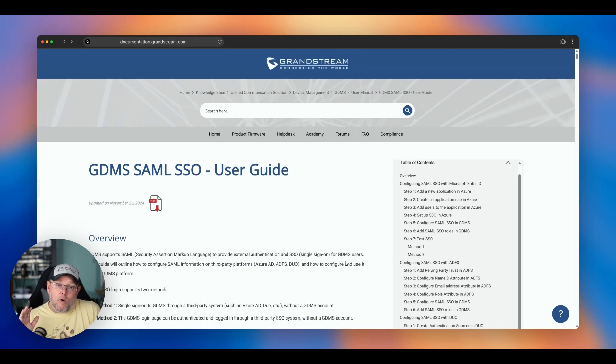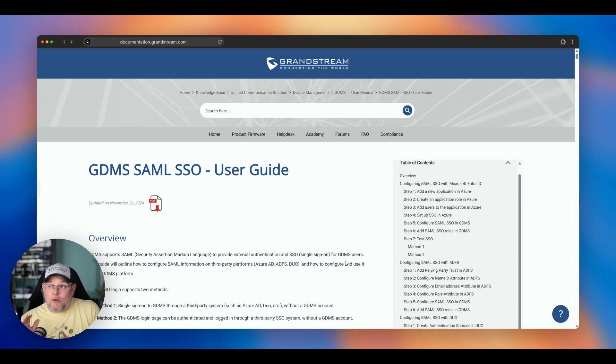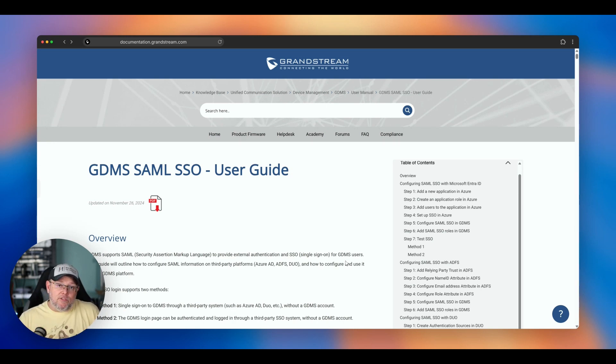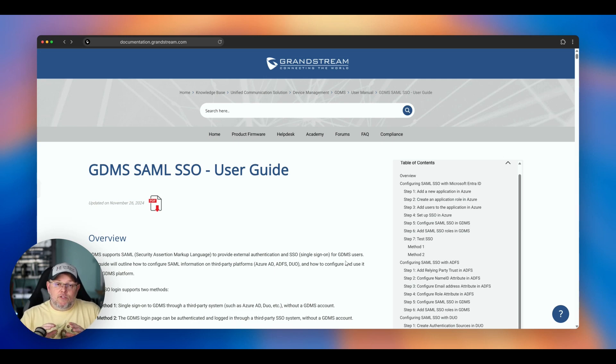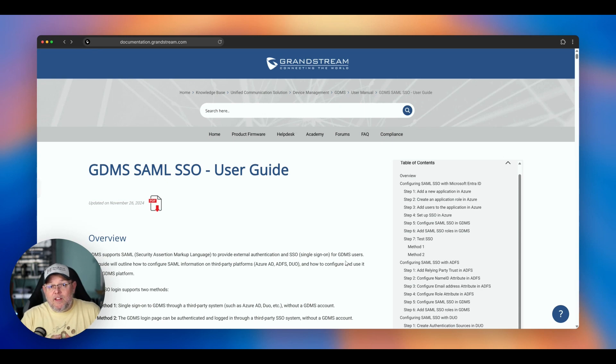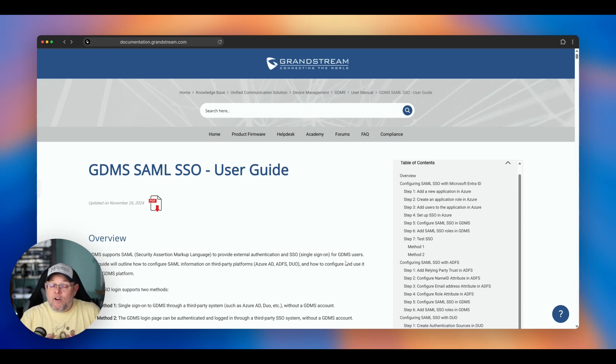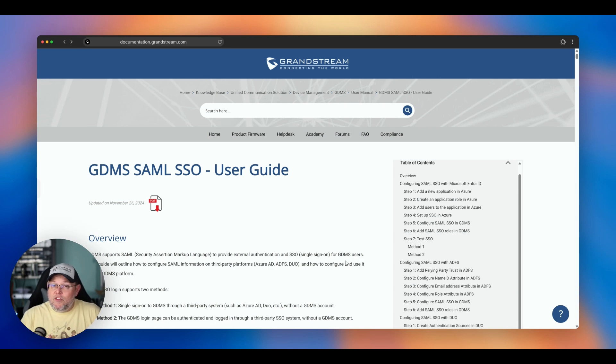Or you can use Grandstream's MFA application that's built in. You should always, always, always enable MFA. So these are just a couple of the ways that Grandstream is trying to make sure that we understand they take security seriously. If there are other things that you want to know about this, let me know down in the comments.